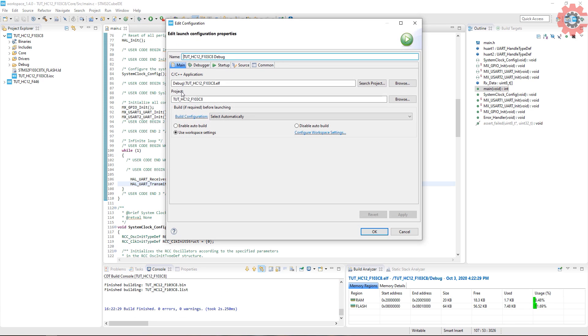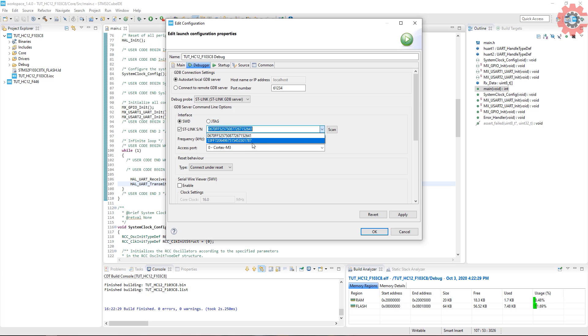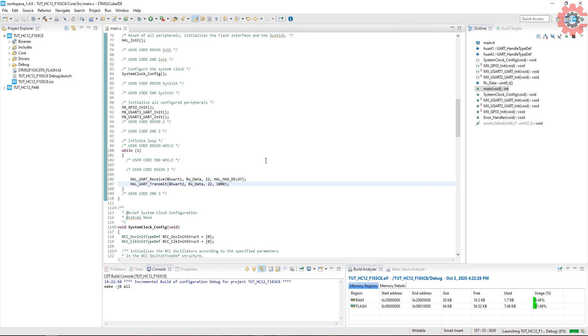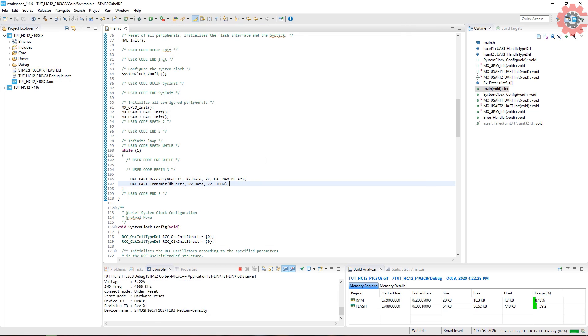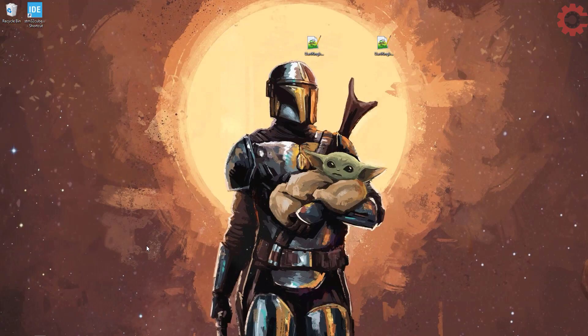Now I am connecting the second ST-Link. Check the serial number again and tap scan. You can see both the ST-Links are being detected. As I already know that this one is the first one so select the second and click apply. Now this project will always use the second ST-Link regardless of how many are connected.